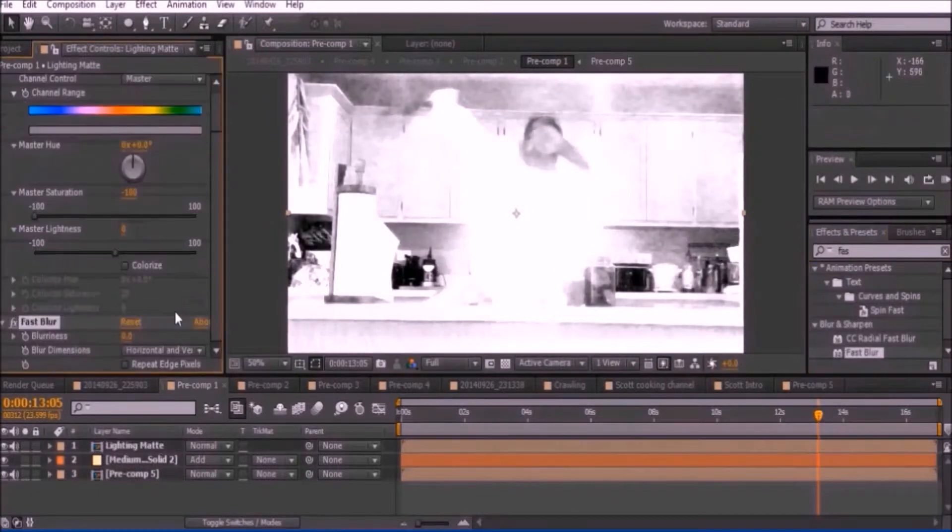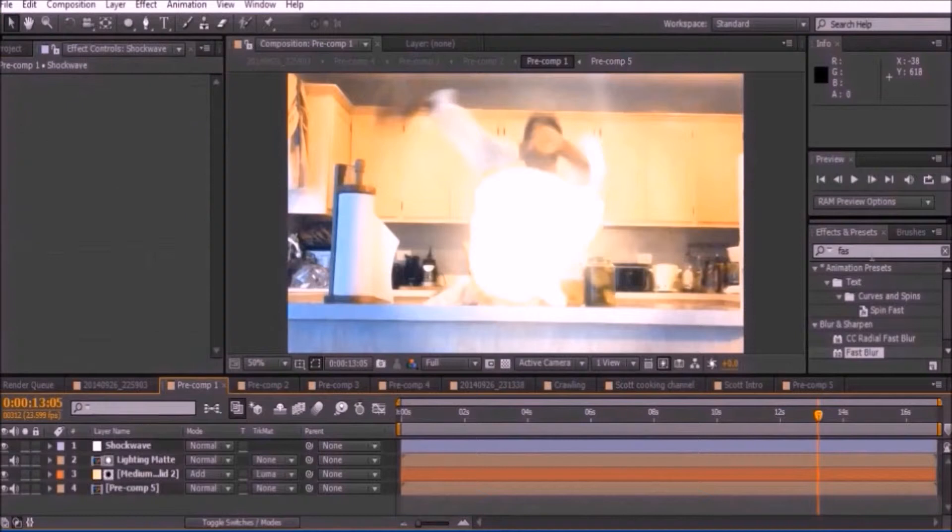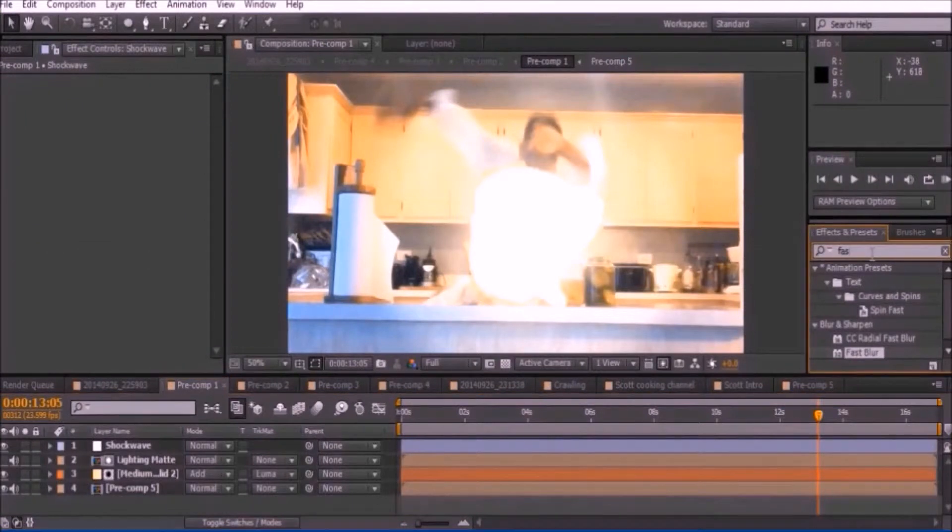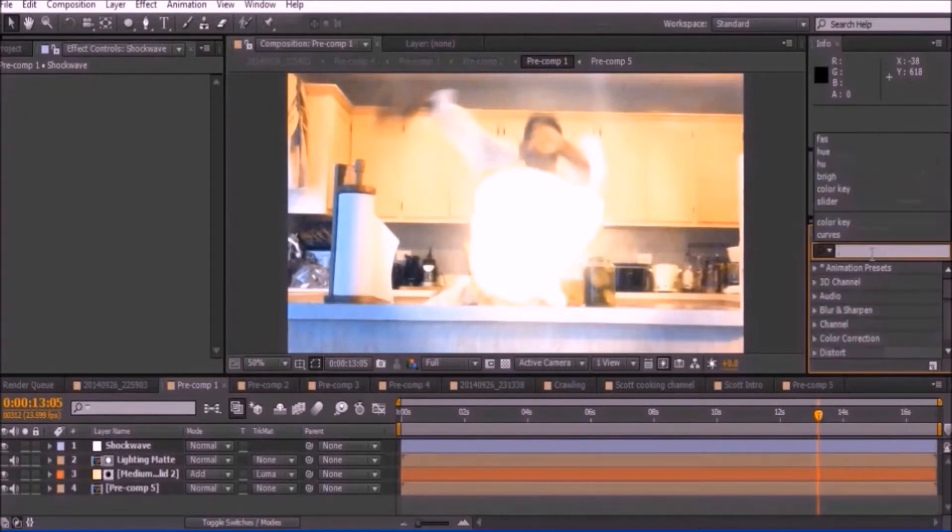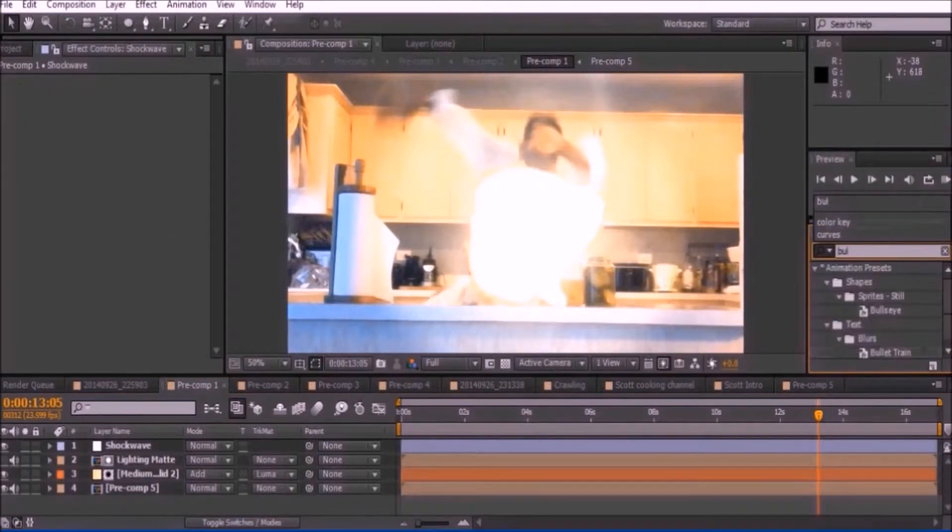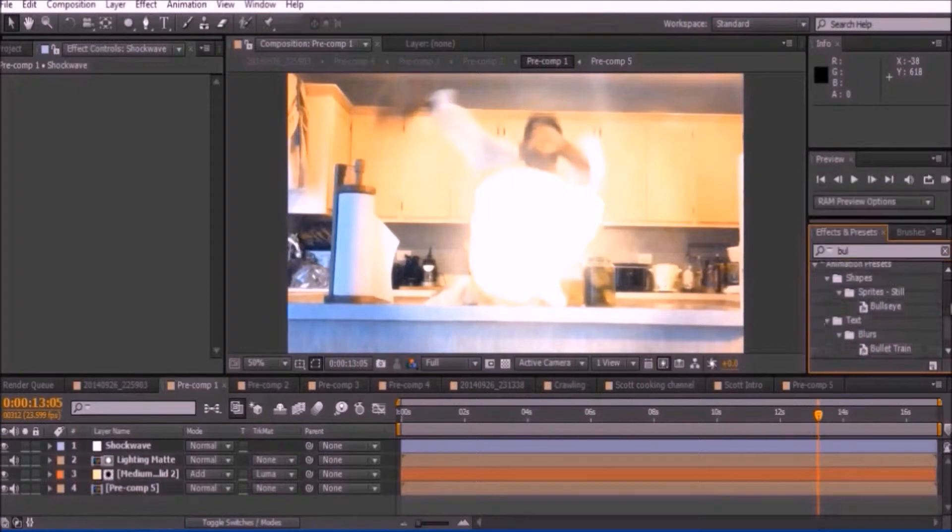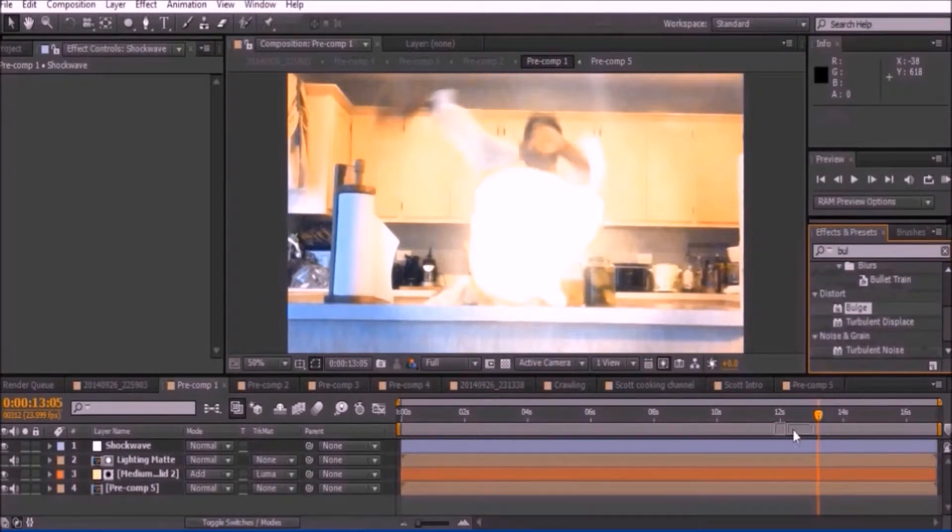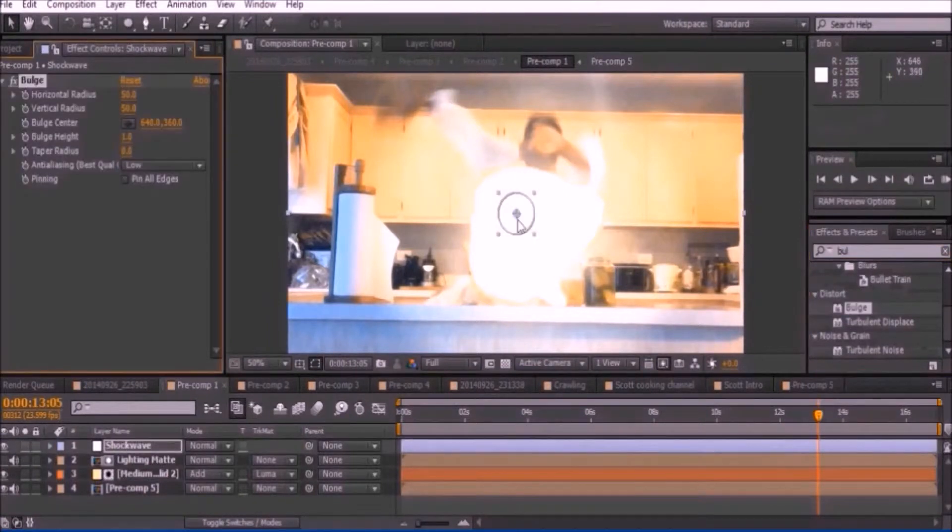Add a fast blur effect to your video and bring up the blur to around 11. Set the solid to Luma and add a new adjustment layer. Rename it Shockwave. Add a bulge effect to your video and stretch it as far as you want.